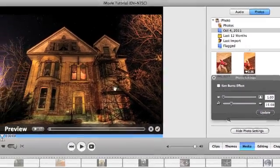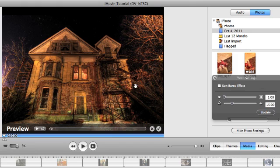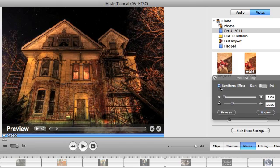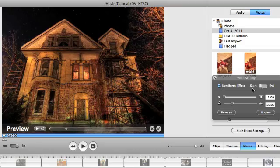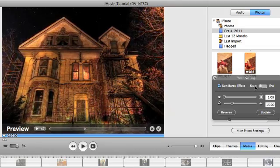You can take a still image and zoom in, zoom out, or even pan back and forth with it. If I click on the Ken Burns effect, I can say, where do I want this image to start?